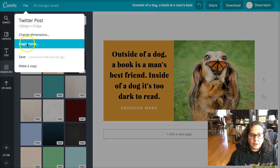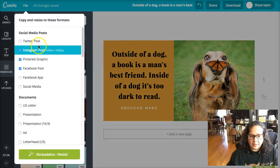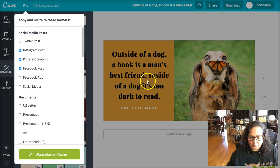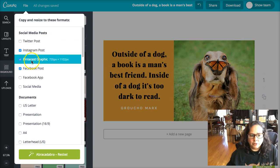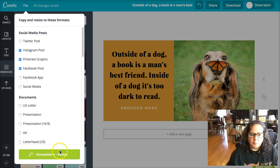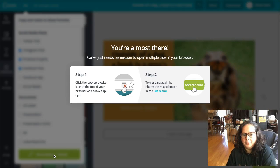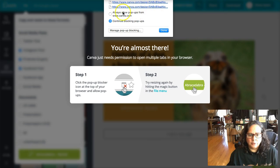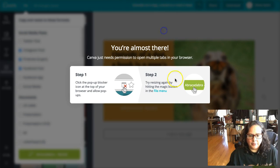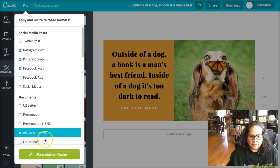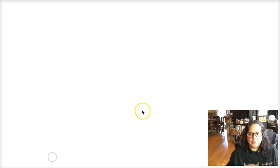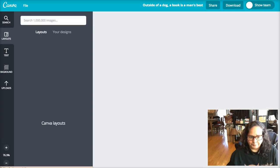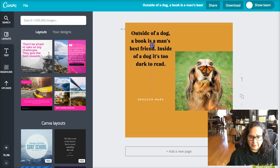Now here's the neatest thing — we're going to do File > Magic Resize. I made the Twitter post, and now I want an Instagram post, a Pinterest post, and a Facebook post. I'll click this button — it wants to allow pop-ups, done. Now we're going to say Resize, and this is absolutely the coolest thing in the whole entire world because all my content is just automatically resized to fit.